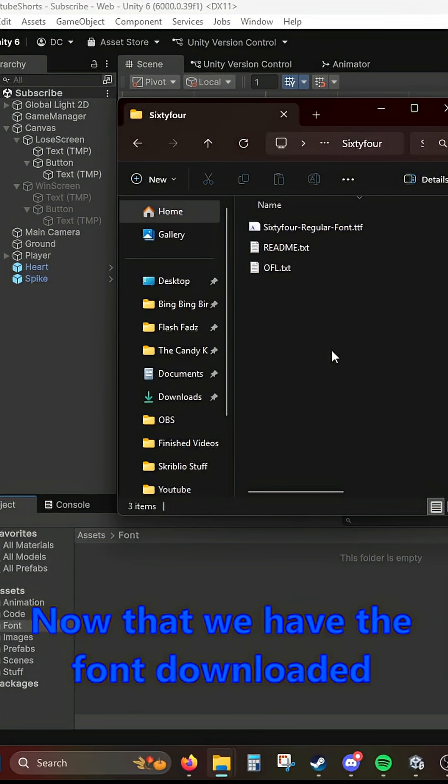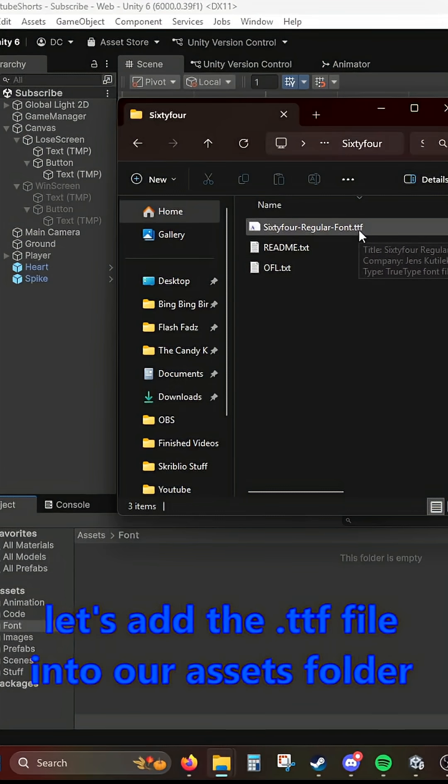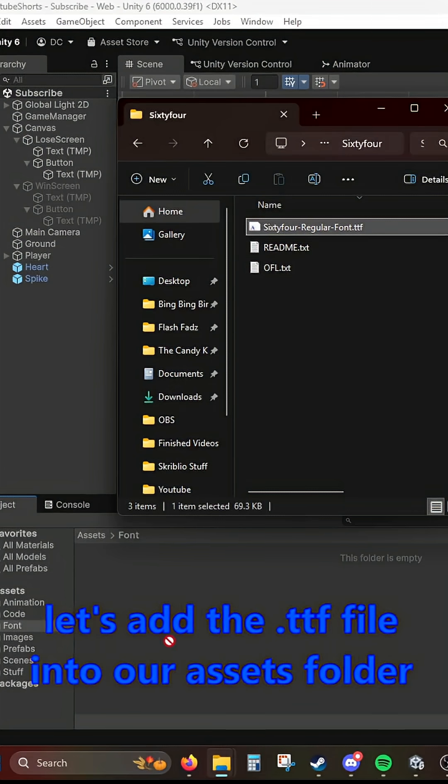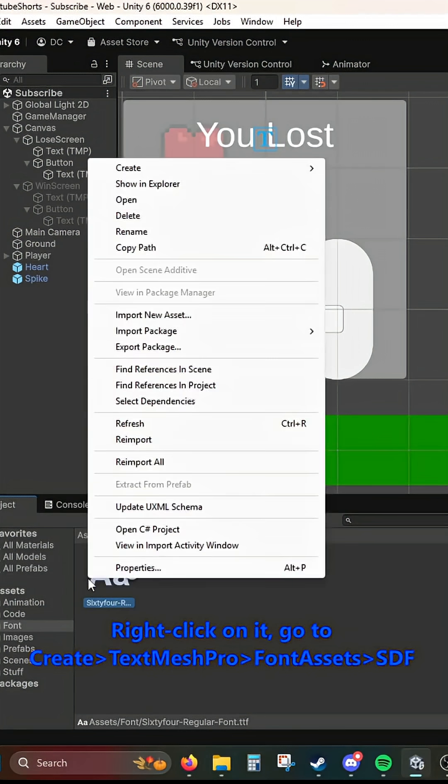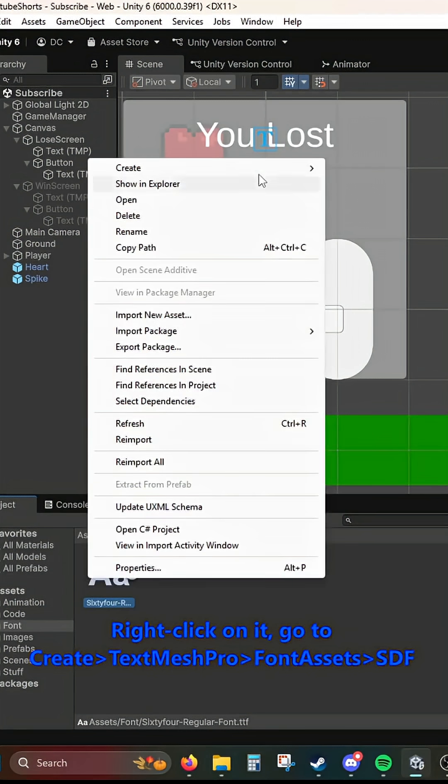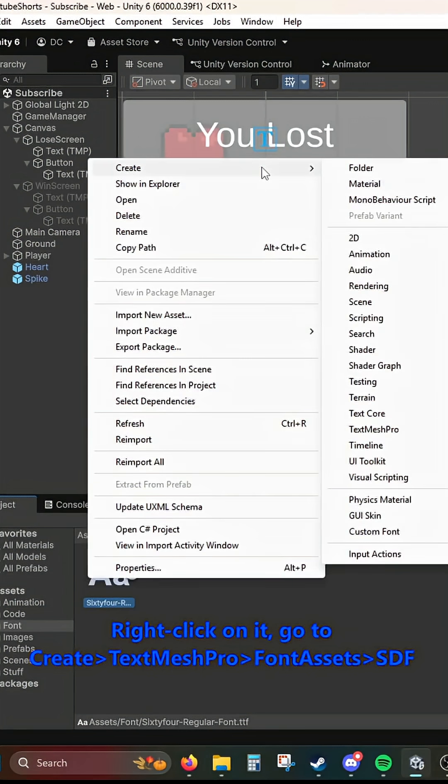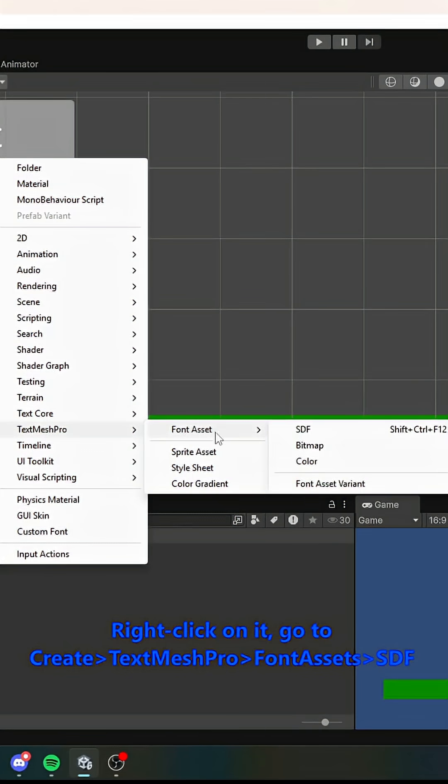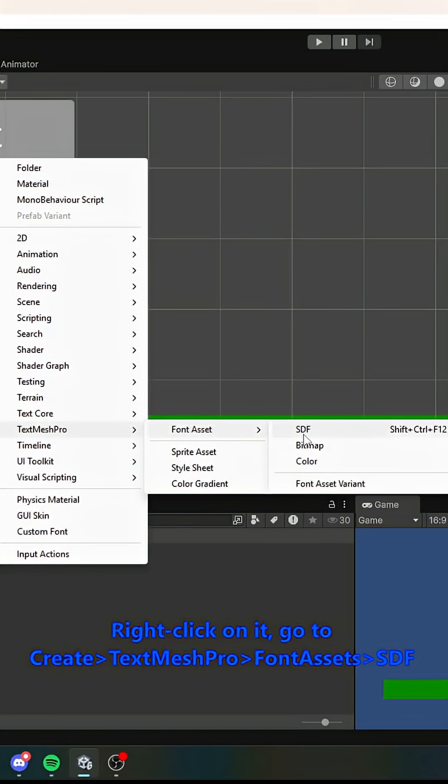Now that we have the font downloaded, let's add the .ttf file into our assets folder. Right click on it. Go to create text mesh pro font assets SDF.